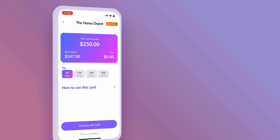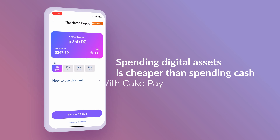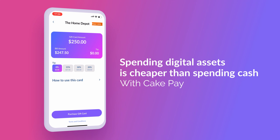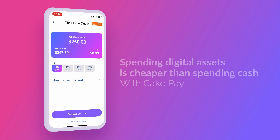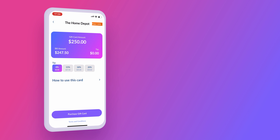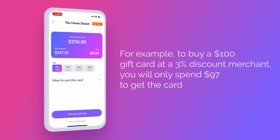With CakePay, spending digital assets is cheaper than spending cash. For example, to buy a $100 gift card at a 3% discount merchant, you will only spend $97 to get the card.